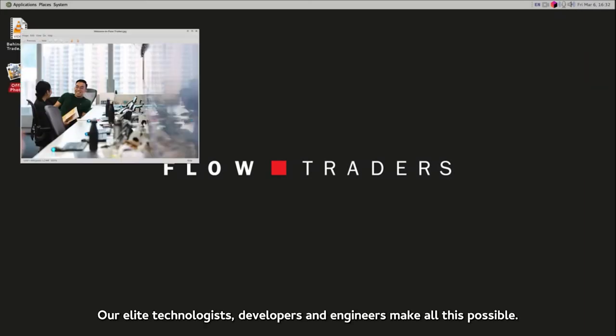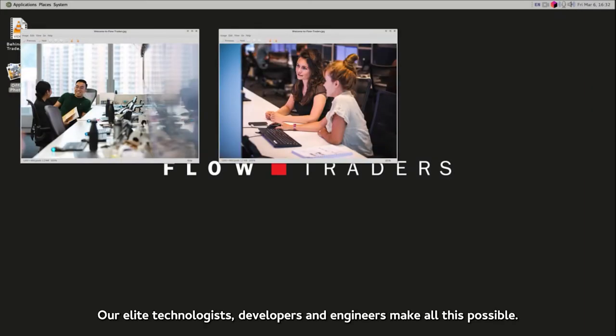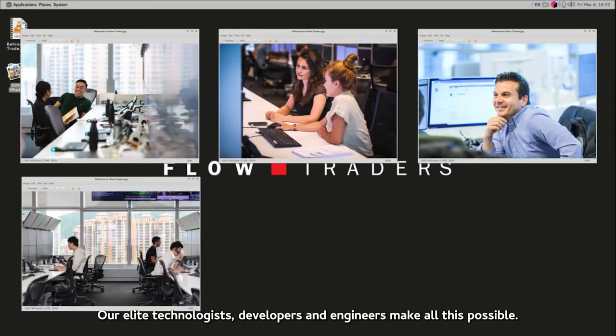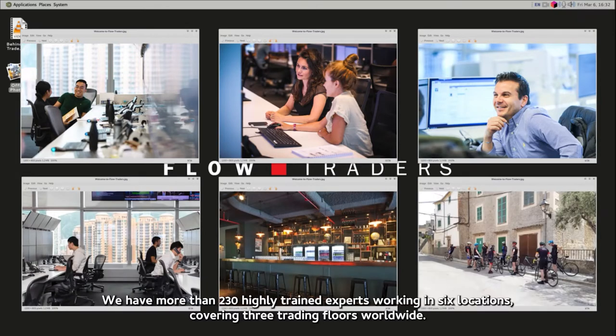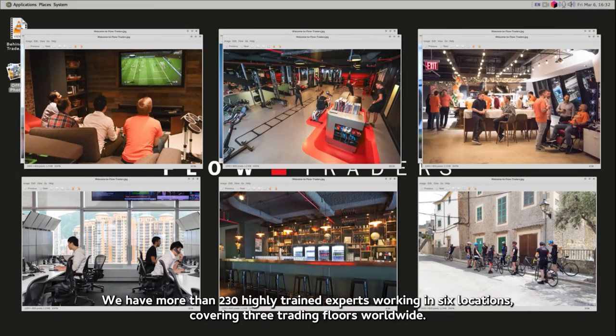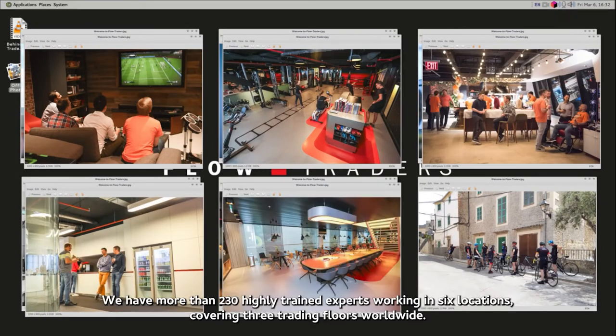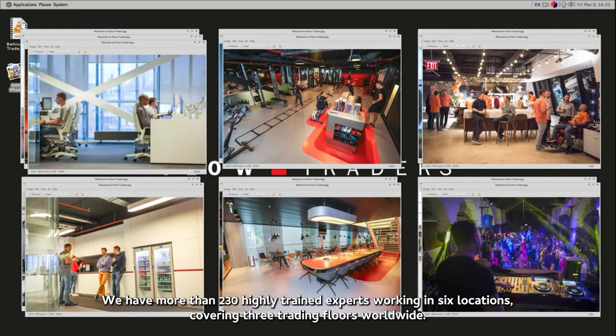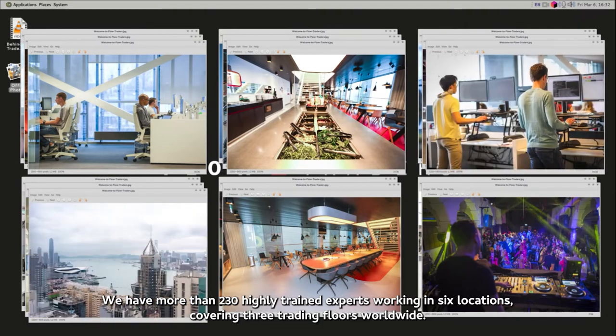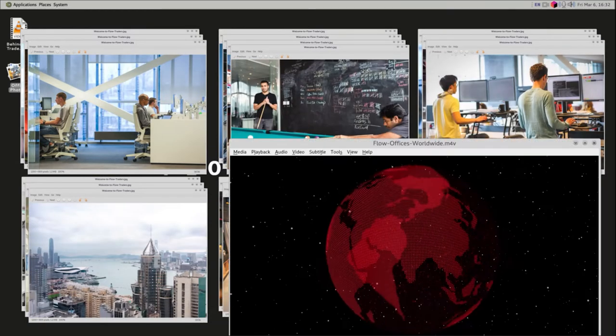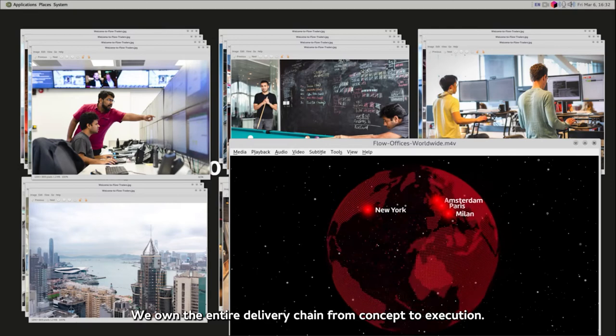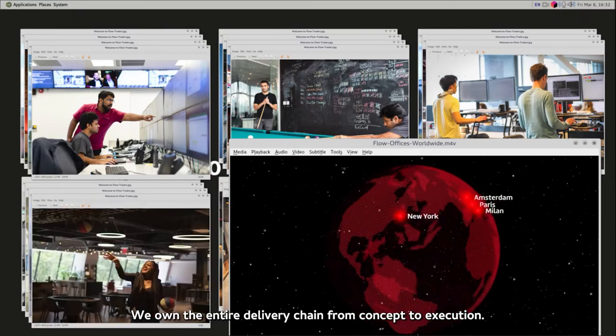Our elite technologists, developers and engineers make all this possible. We have more than 230 highly trained experts working in six locations, covering three trading floors worldwide. We own the entire delivery chain from concept to execution.